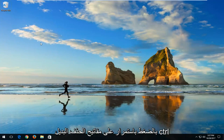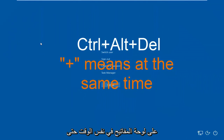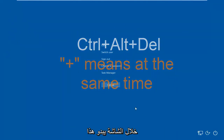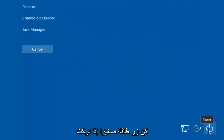We're going to start by holding down the Ctrl+Alt+Delete keys on our keyboard at the same time. Ctrl+Alt+Delete should bring up a screen that looks like this. Down in the bottom right corner, there should be a little power button.